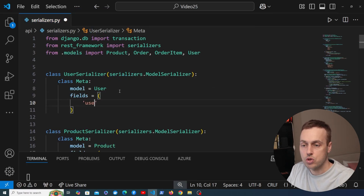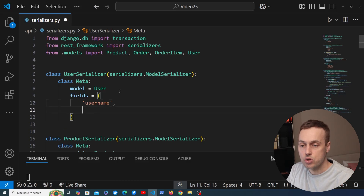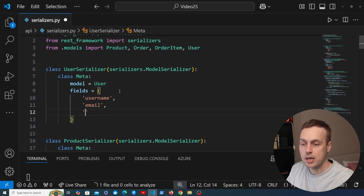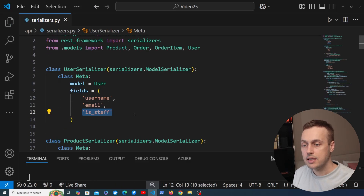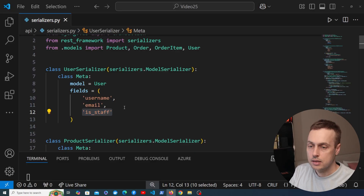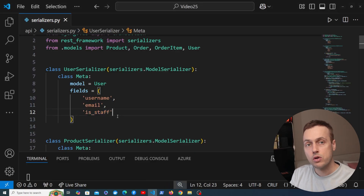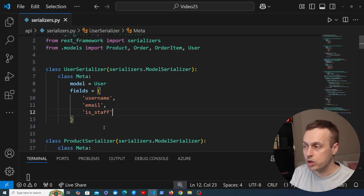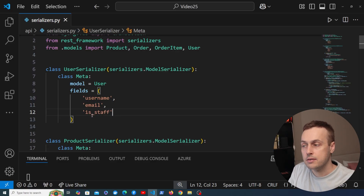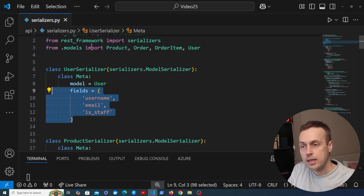From the User model in Django we're going to bring in username, email address, and the boolean is_staff — the field that determines whether the user has access to the Django admin. What we're going to build up here mirrors something I saw in production once, and it's not a good practice, but let's start with this.